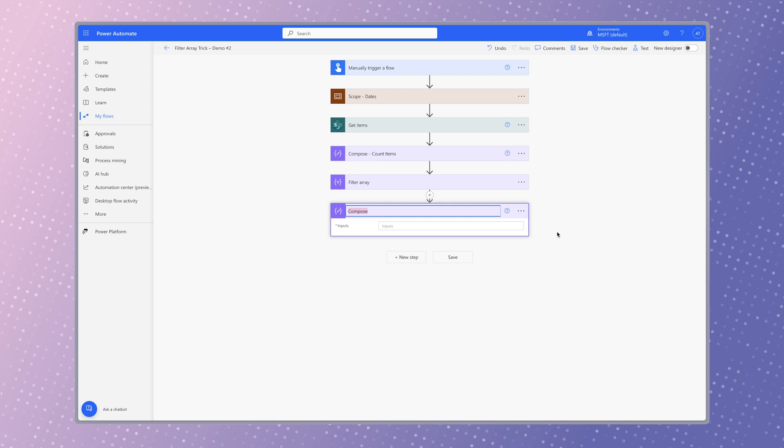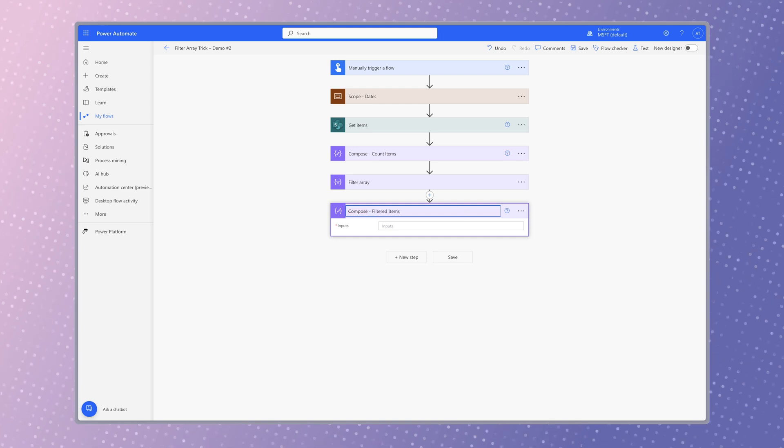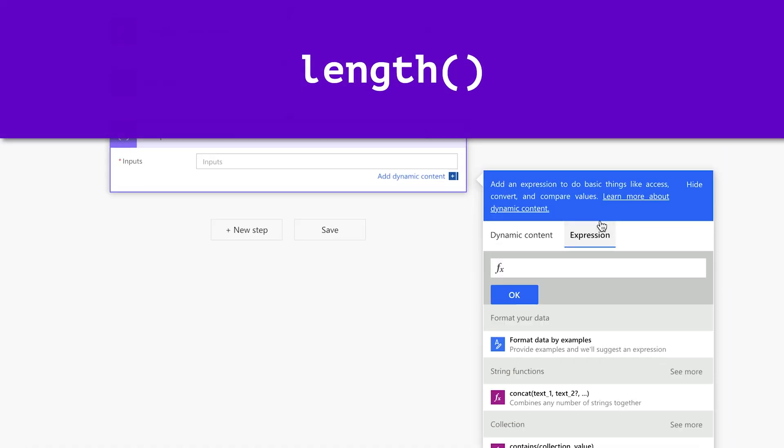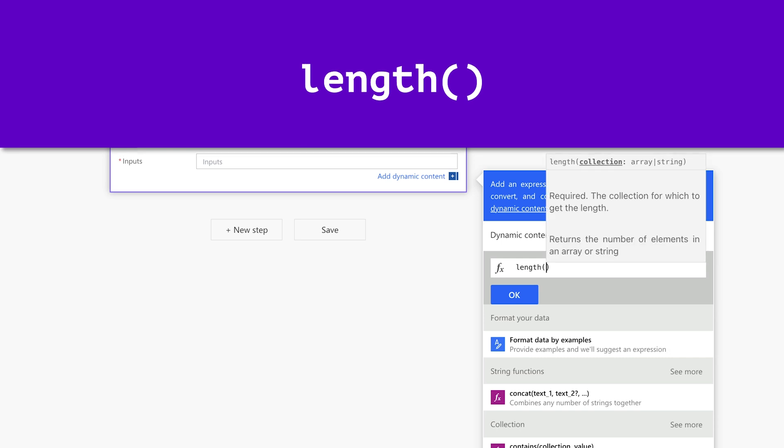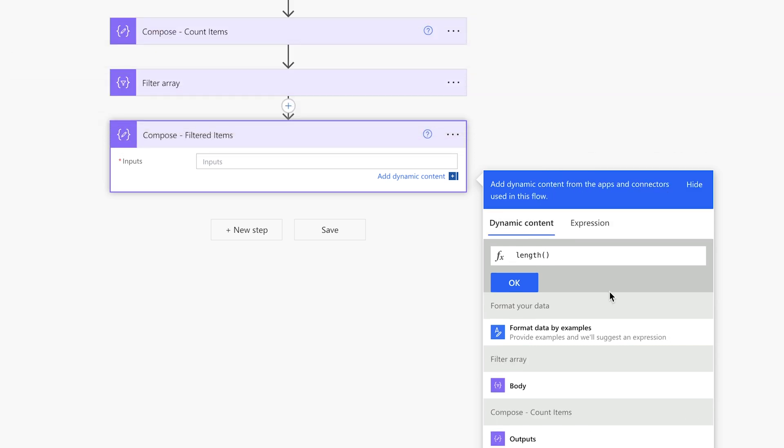Remember to rename your actions to keep your flow organized. Insert an expression and use the length function. Insert the body dynamic content from the filter array action.